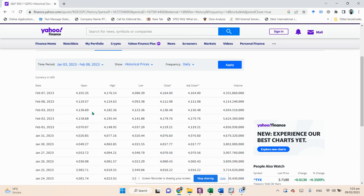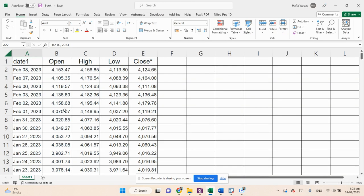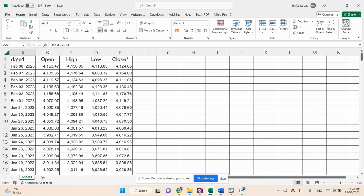The data I'm going to use starts from January 3rd 2023 to May 8th 2023. You can simply filter the data, click on the Apply button, and copy and paste it into an Excel sheet. Here is the data which I'm going to use.